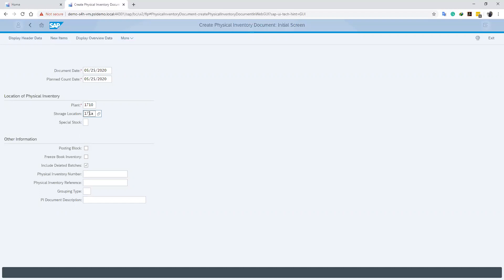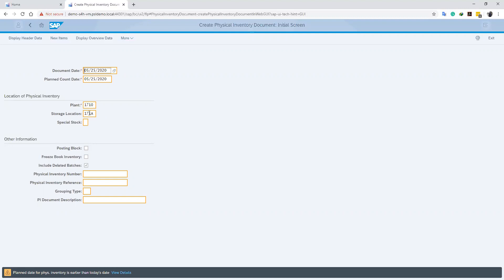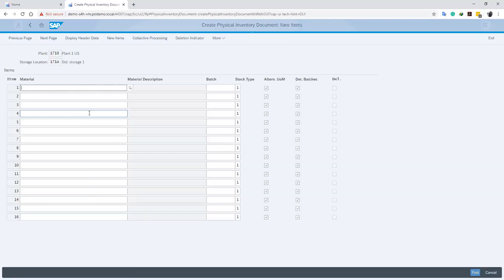After defining these parameters, we can push enter. Now the system tells us that our planned date for fiscal inventory is today. So we can click on enter again and then continue.